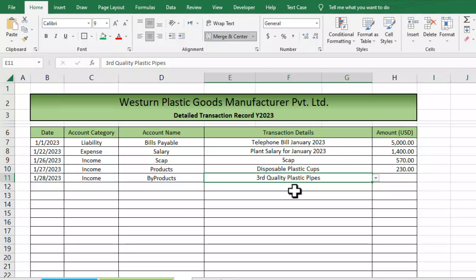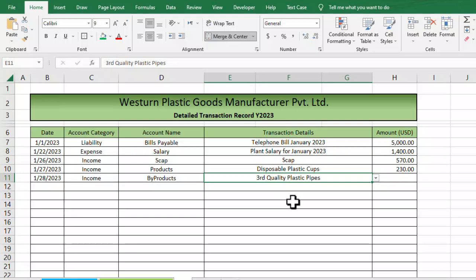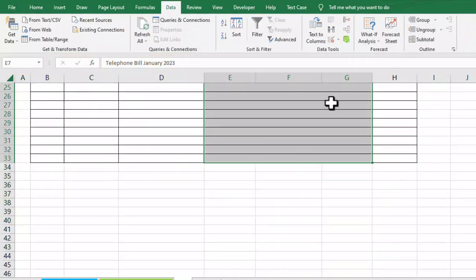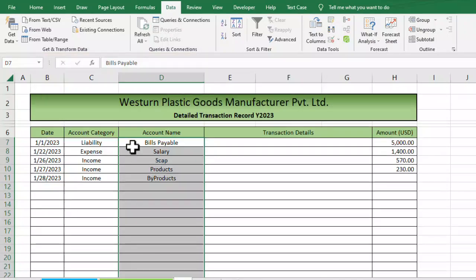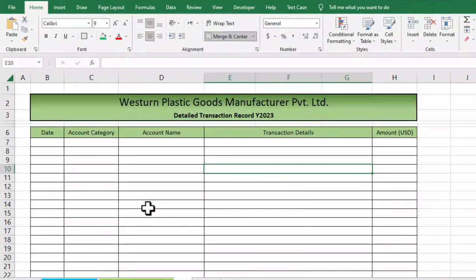The benefit of using dependent drop-down lists is that you save a lot of time and minimize chances of error. Now let's move to how we can set up this dependent drop-down list in Excel. First, I'll delete all the existing settings so we can start from scratch.